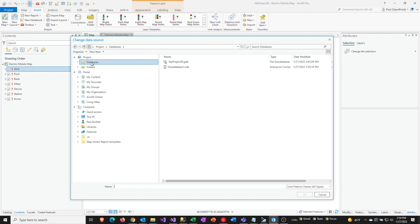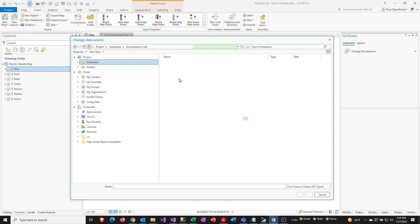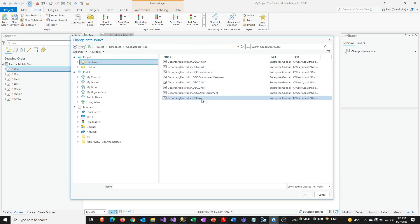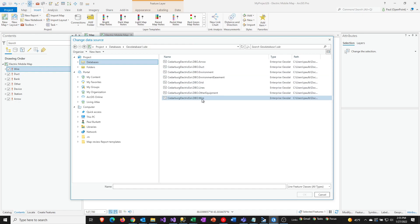So in my case, I have an existing geodatabase defined where I know I have access to that exact same layer. So I'm going to go ahead and select that. And then I'm going to look through my list of options here. And I can see I've got this wire layer available to me.